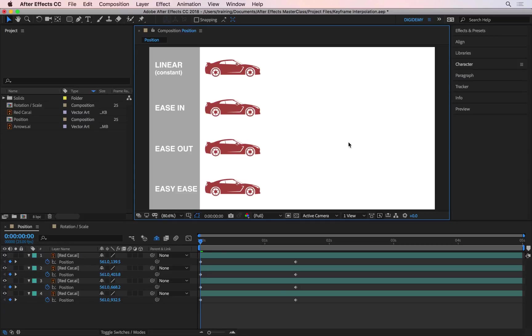If you want your animations to look more professional, you really need to understand keyframe interpolation. Keyframe interpolation is how you control what happens between keyframes.